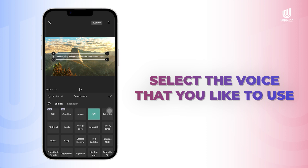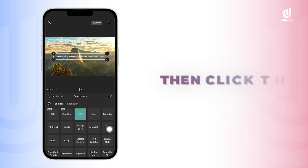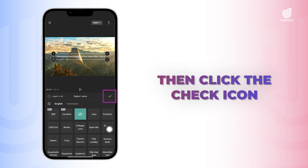Seven mind-blowing new features of free video editor CapCut.